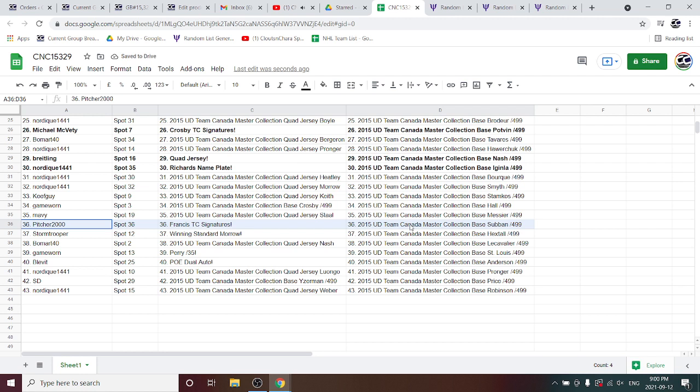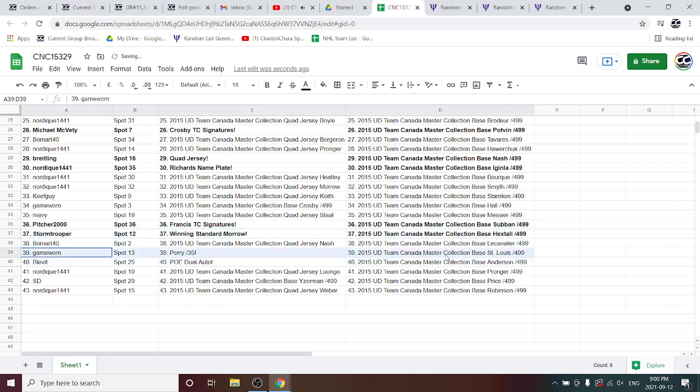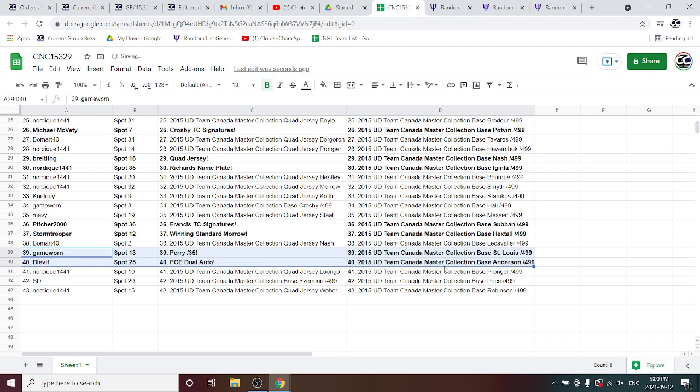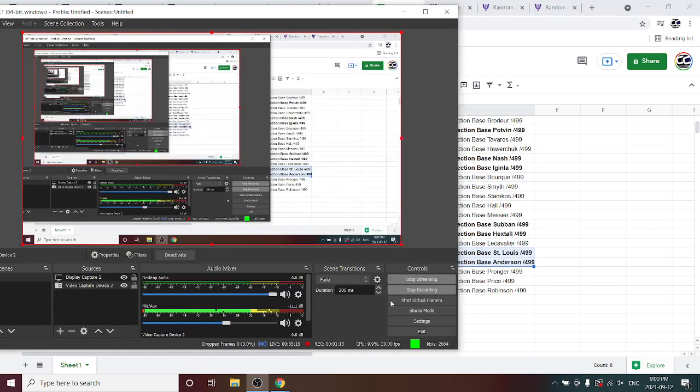France's Team Canada Signatures goes to Pitcher, the Moro to Stormtrooper, the Perry to Game Warren, and Blevitt's got the POE Dual Auto. There we go, guys.